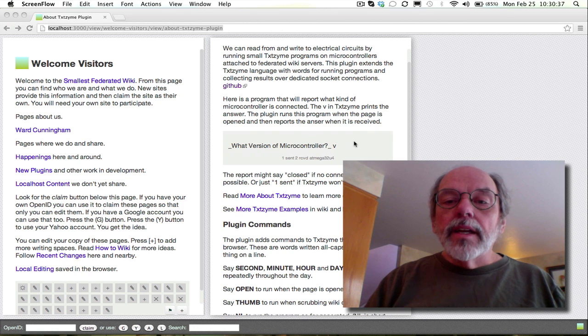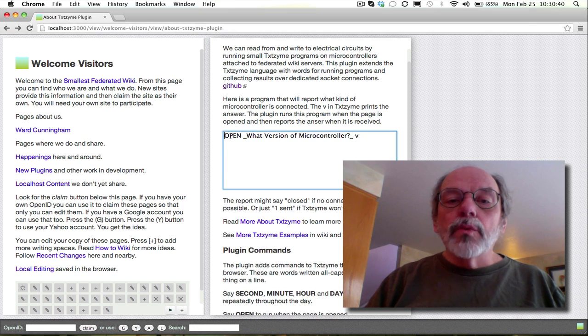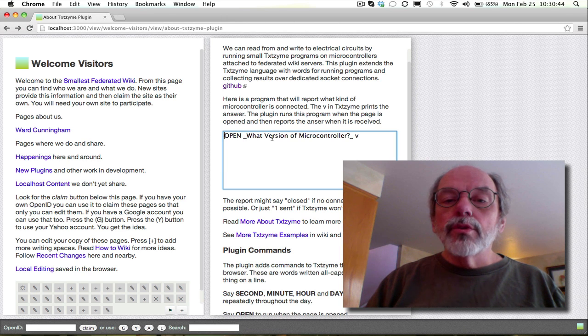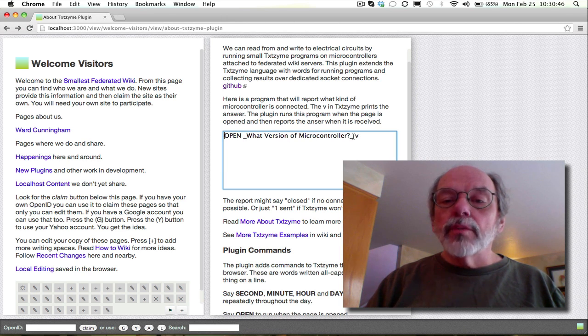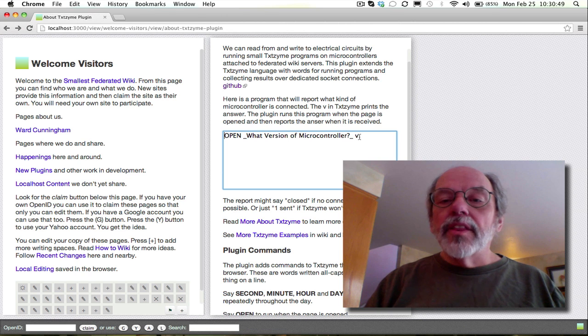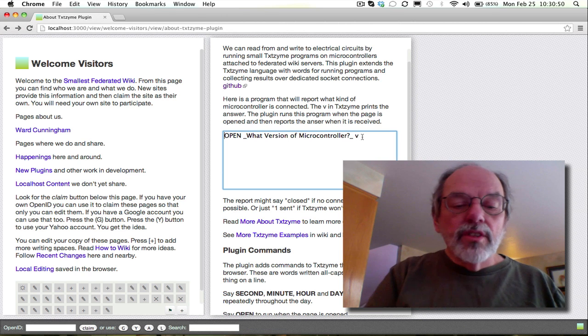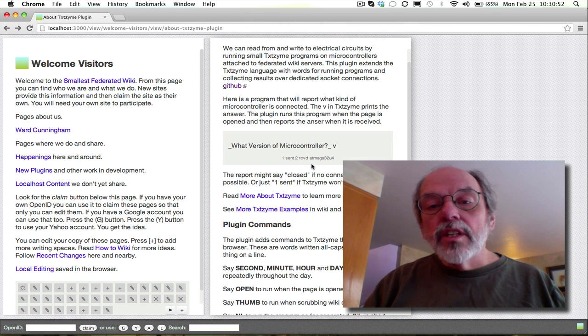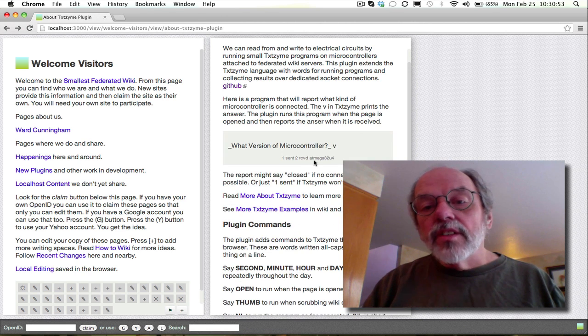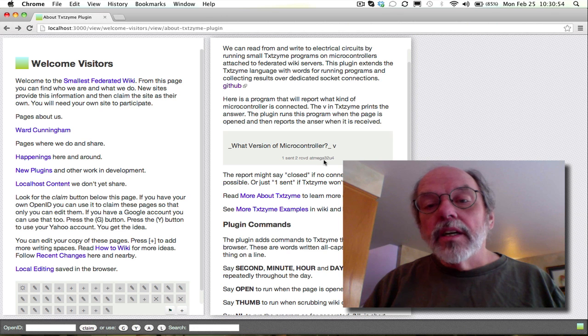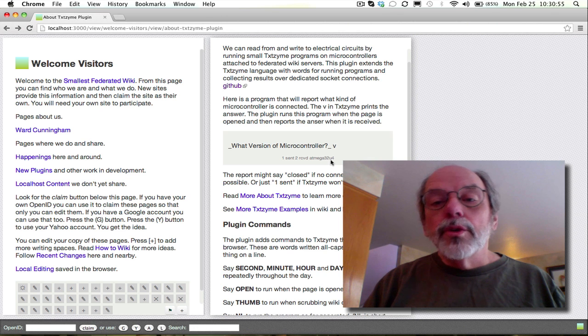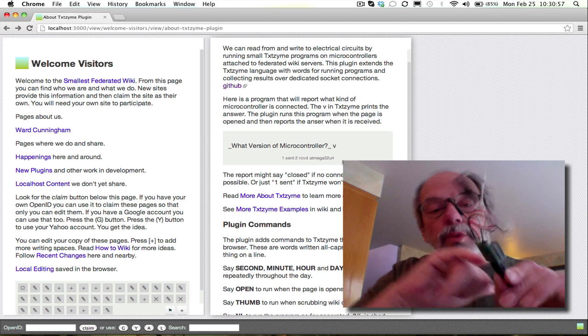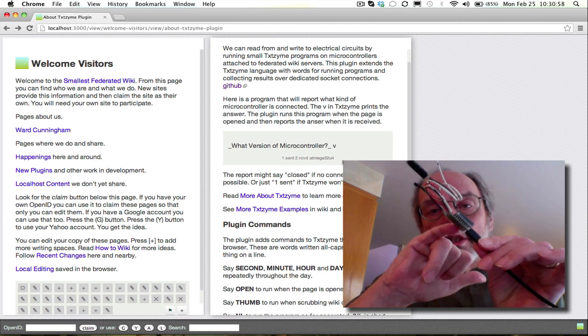So this is the documentation that describes this plugin, and here's an example. This one, whenever the page opens, it asks the little computer to explain what version of microcontroller is there, and then it uses the V command to print that version. Here it says an ATmega32U4, and that's what that little chip is.